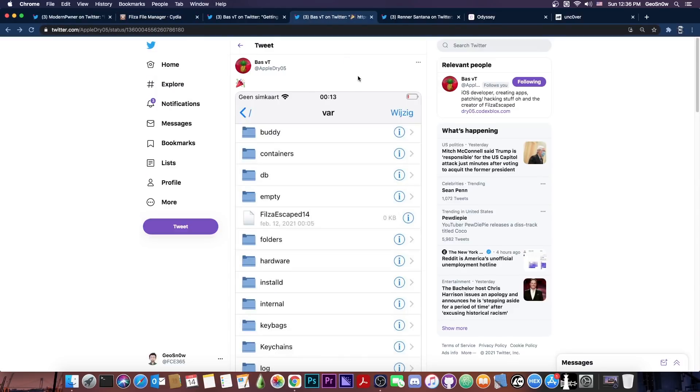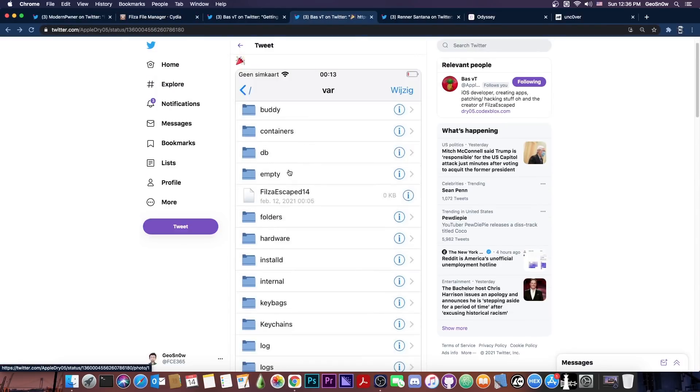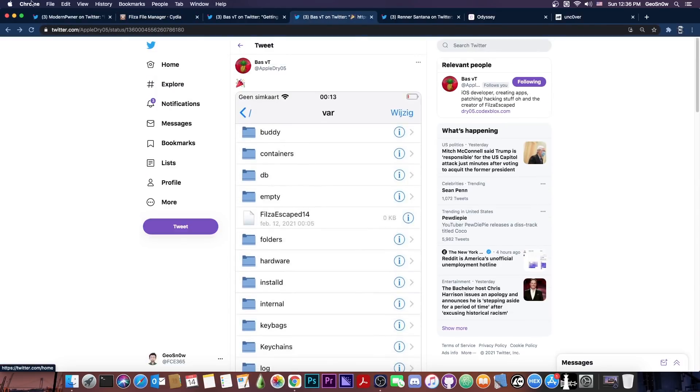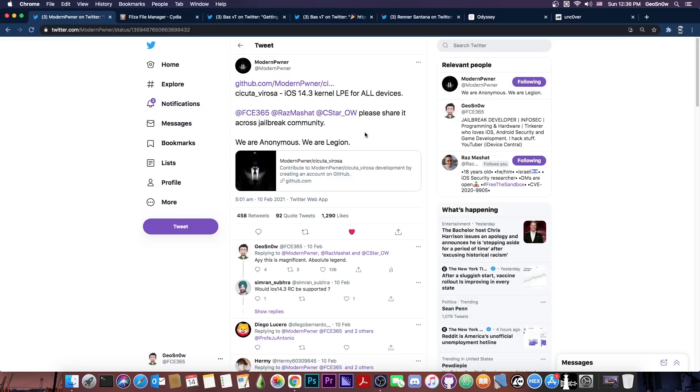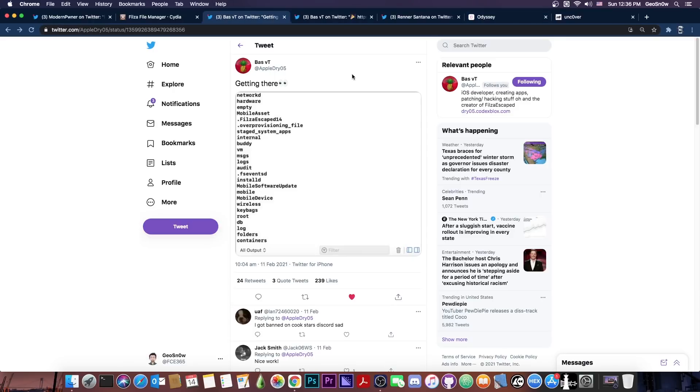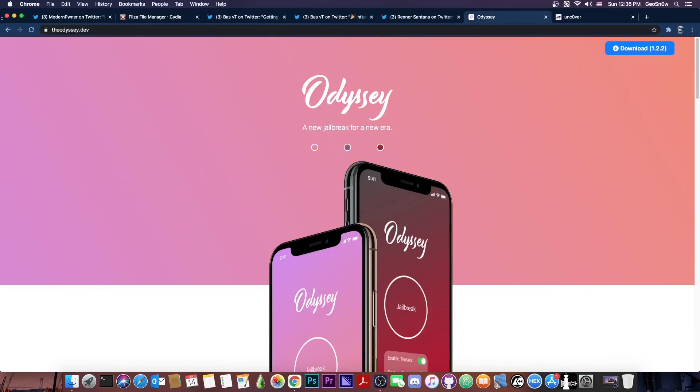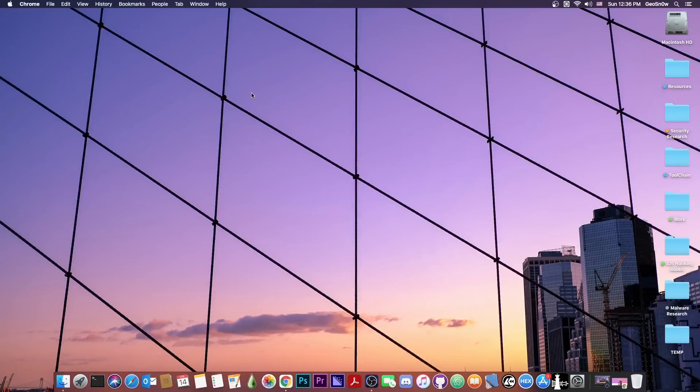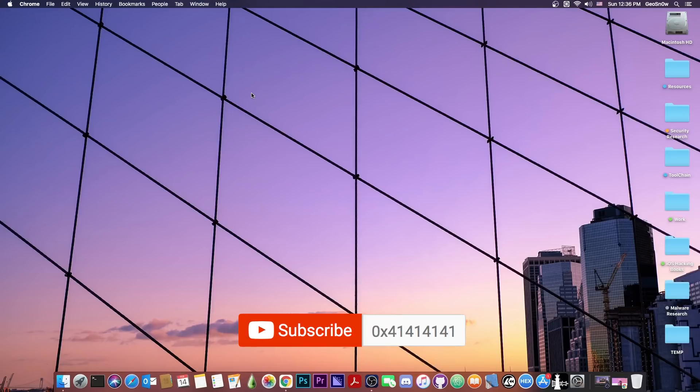So yeah it will probably be released soon. It looks like they made huge progress here thanks to the Cicuta Verosa exploit that was released. This one is also going to be used for the Odyssey jailbreak so if you don't want to use the Filza Escape you can just wait for the Odyssey jailbreak to be updated. But I wanted to make a video to let you know that this project isn't dead and it's definitely going to get updated very soon.